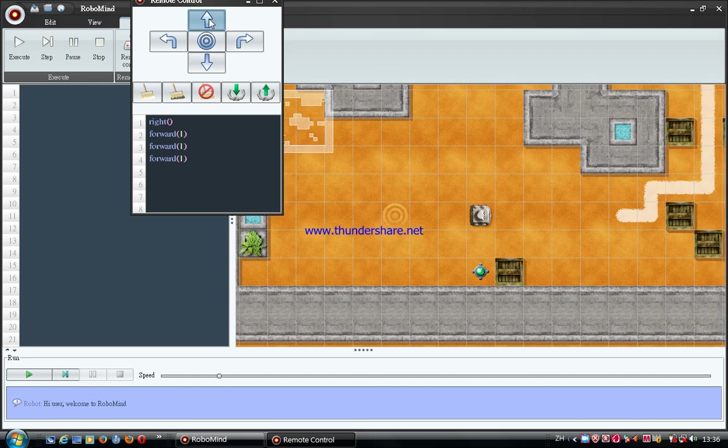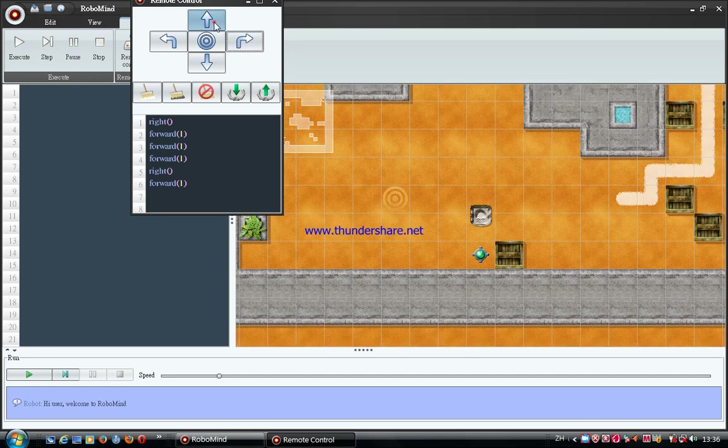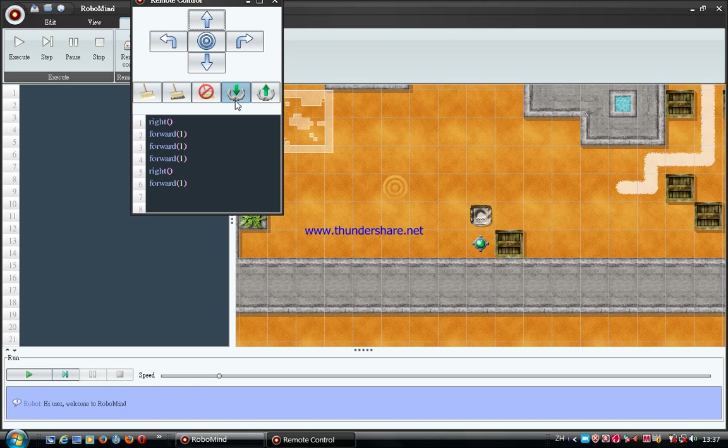Then you turn right again and go one more step. To pick the beacon, you have to use this icon.